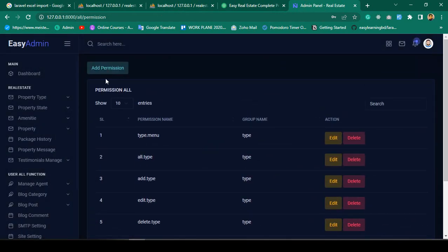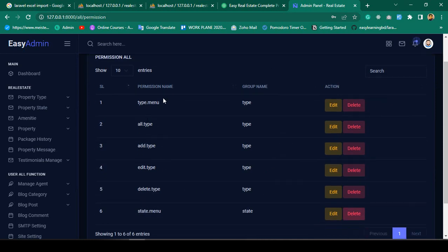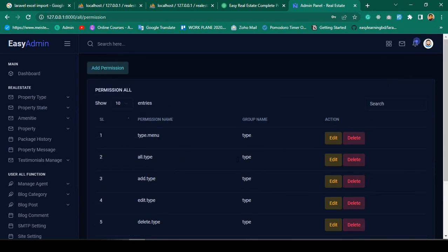Right now, in this video, I want to show you how to export all permissions to an Excel file or a CSV file, and also how to import from Excel back into your database. I will show you this step by step with a live example.